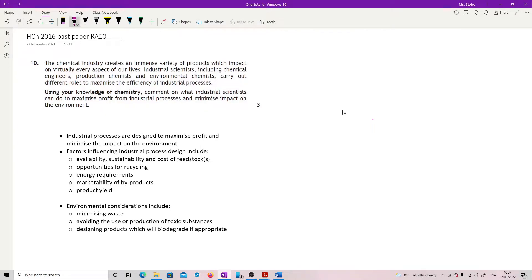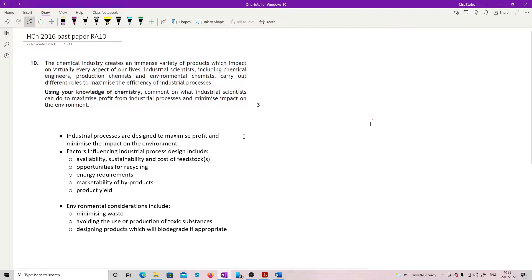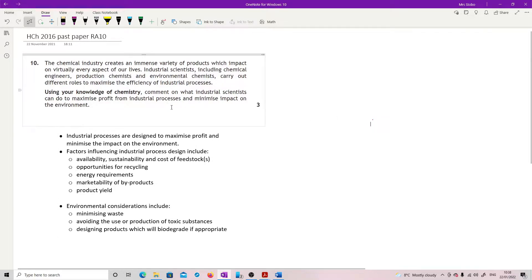Question 10, second three marker of the paper. The chemical industry creates an immense variety of products which impact on virtually every aspect of our life. Industrial scientists, including chemical engineers, production chemists and environmental chemists, carry out different roles to maximise the efficiency of industrial processes. Using your knowledge of chemistry, comment on what industrial scientists can do to maximise profit from industrial processes and minimise impact on the environment.